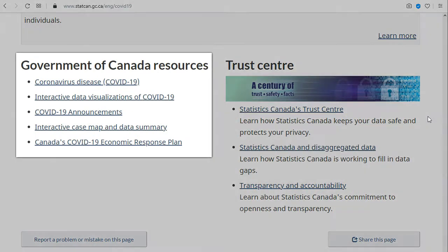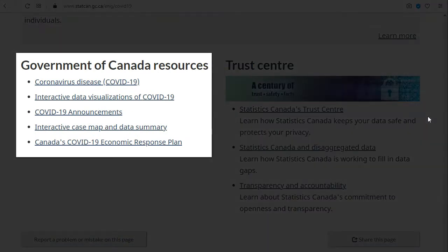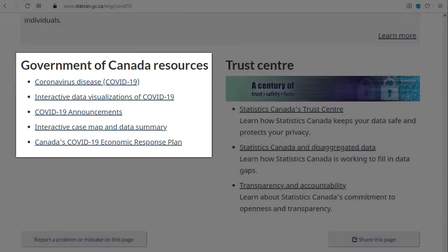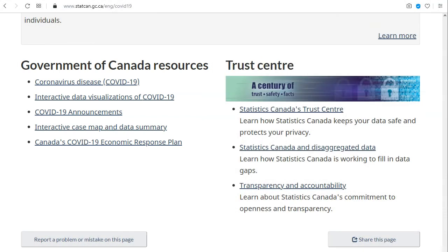Lastly, if you scroll further down, you'll find links to COVID-19 information from other Government of Canada sources.